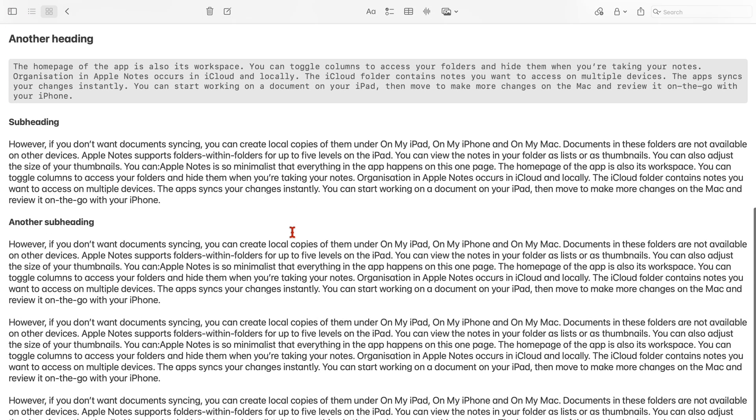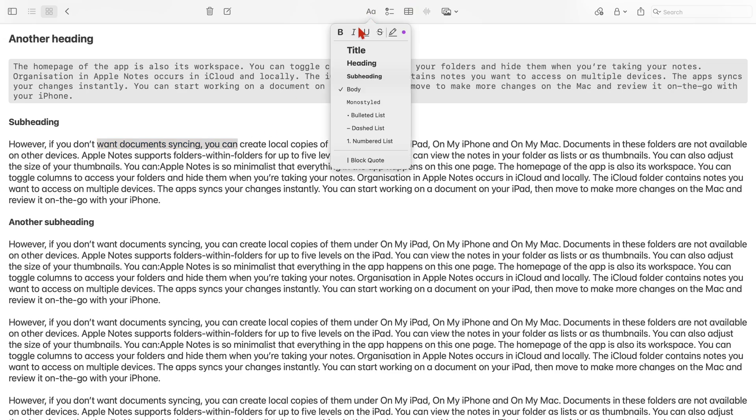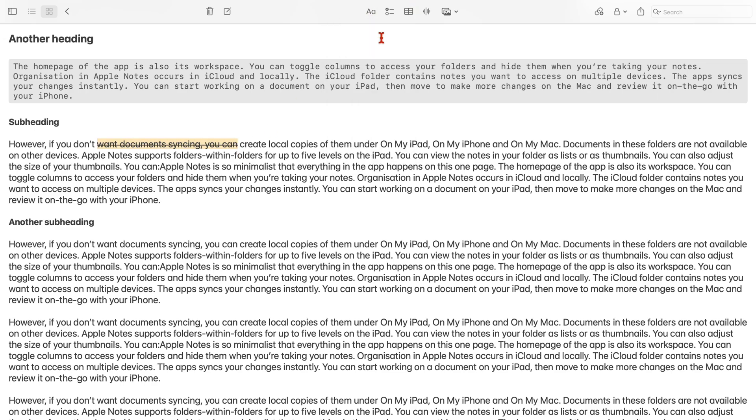And you can also strike out. And this one does not have a keyboard shortcut.